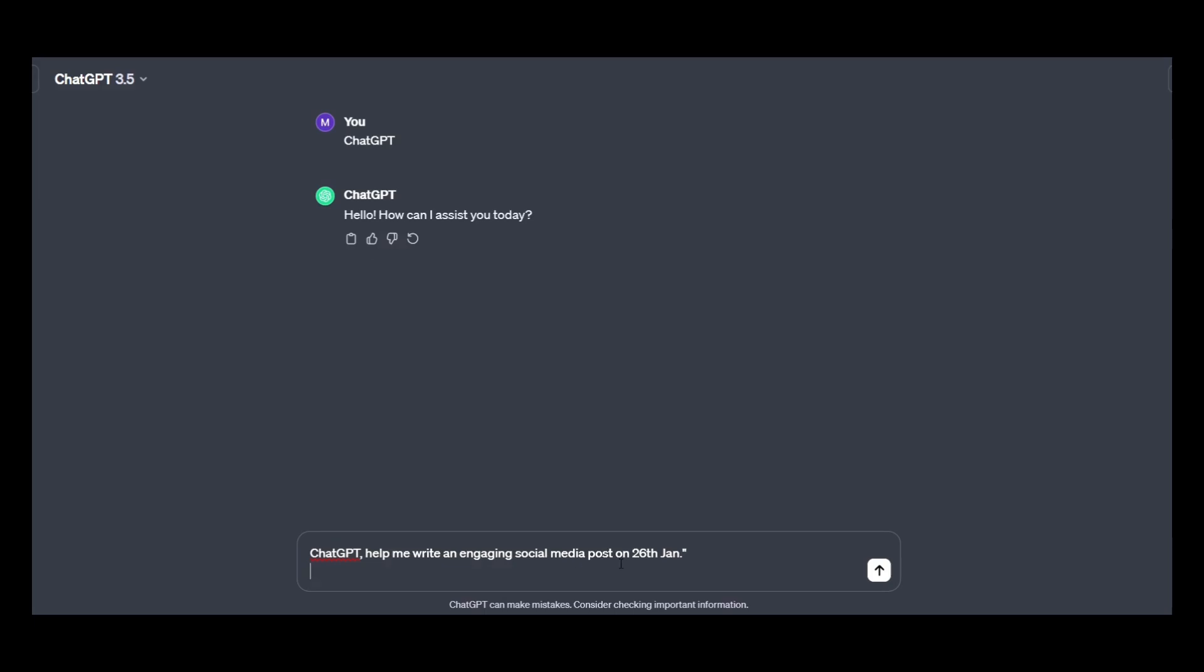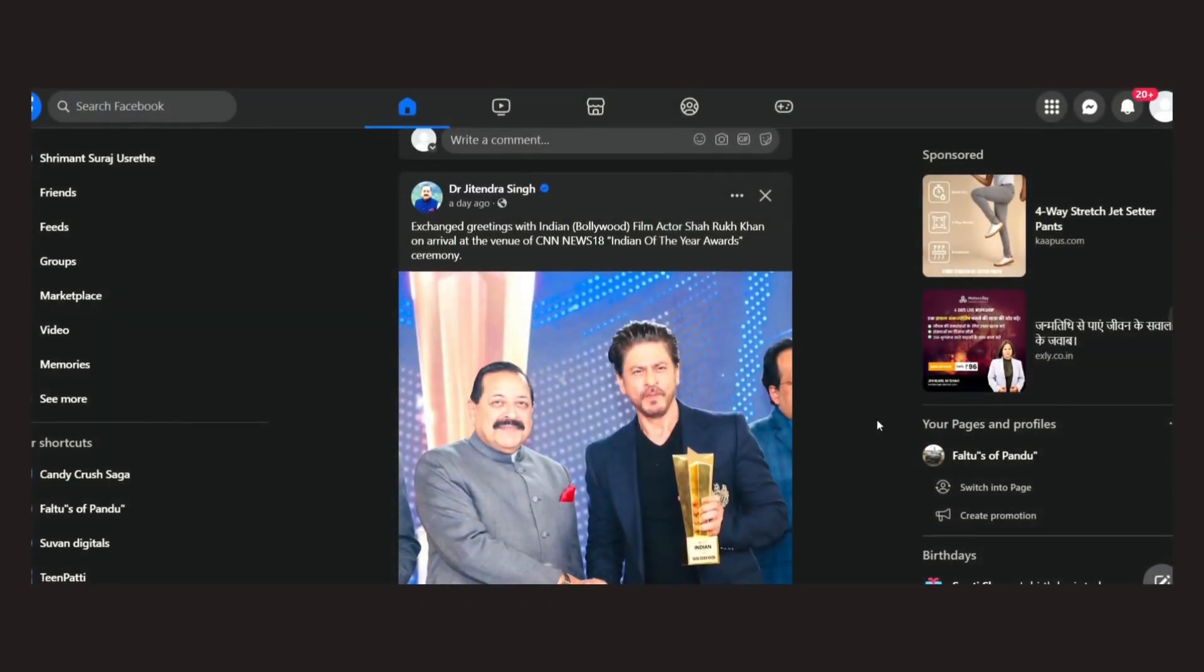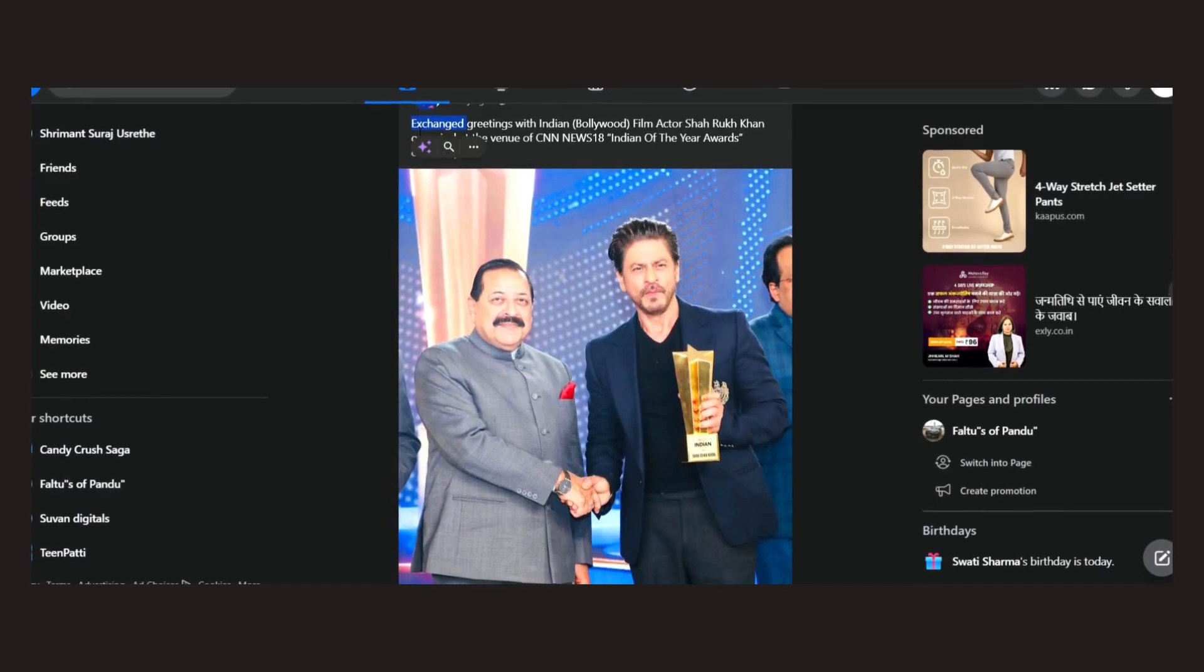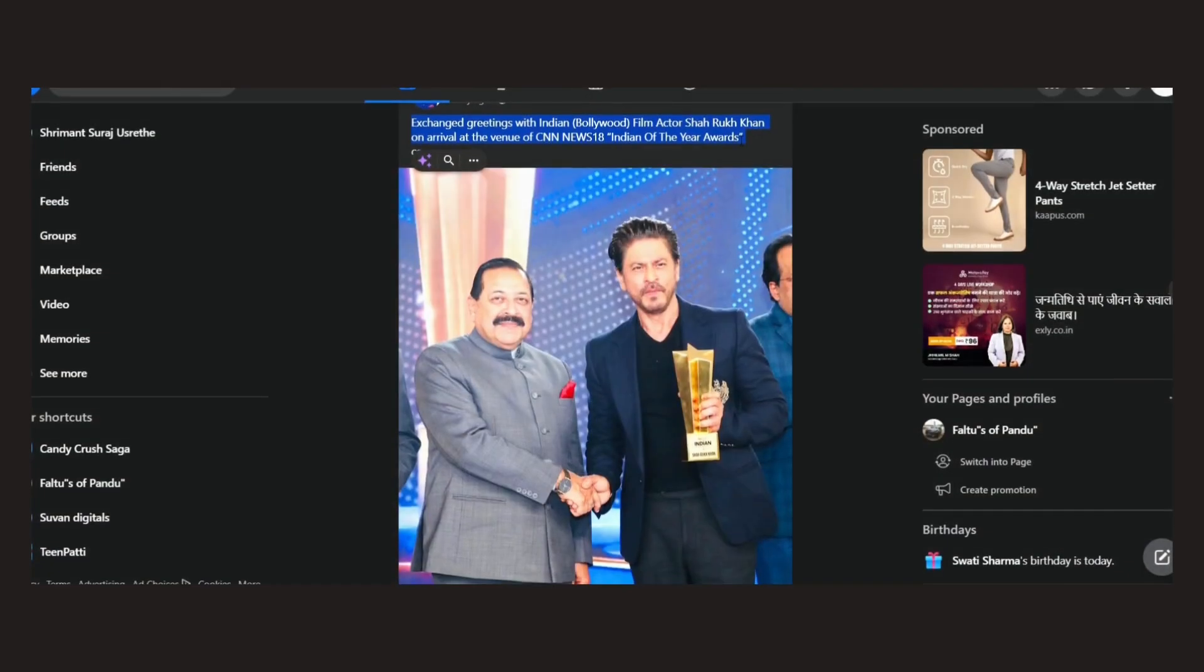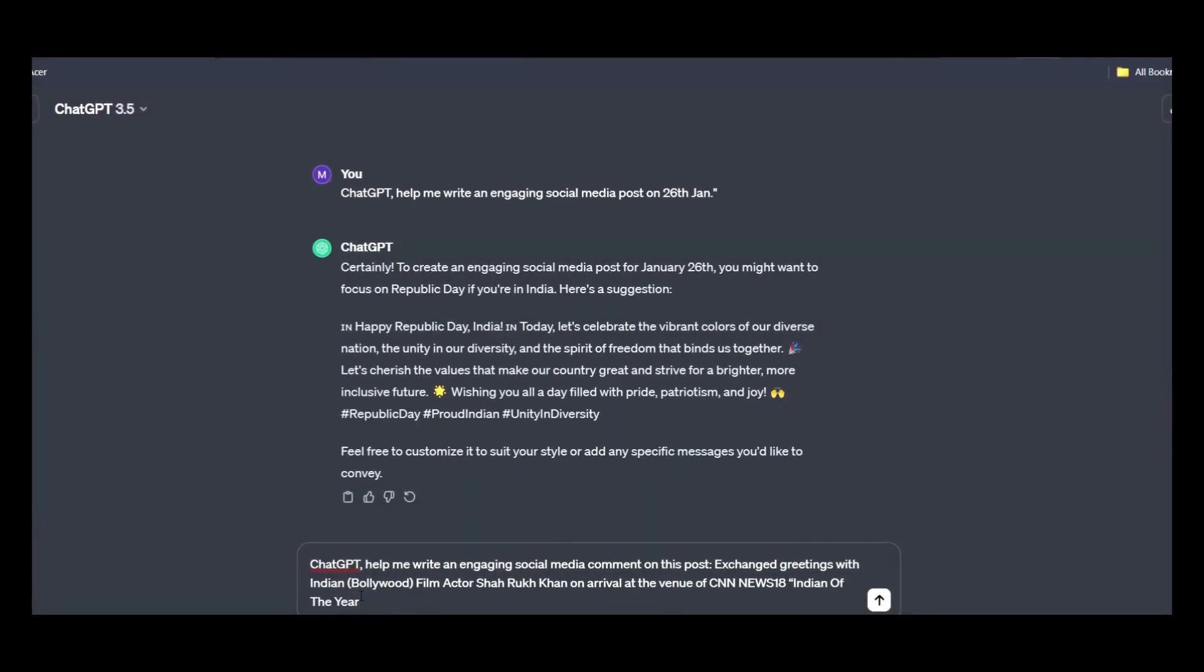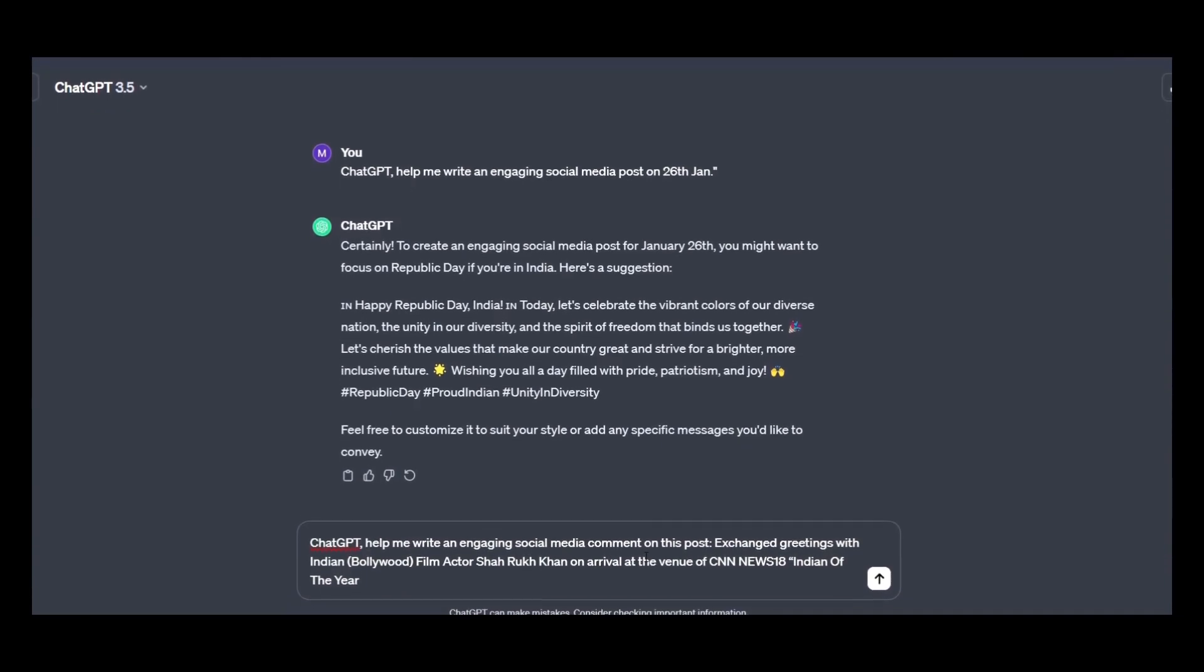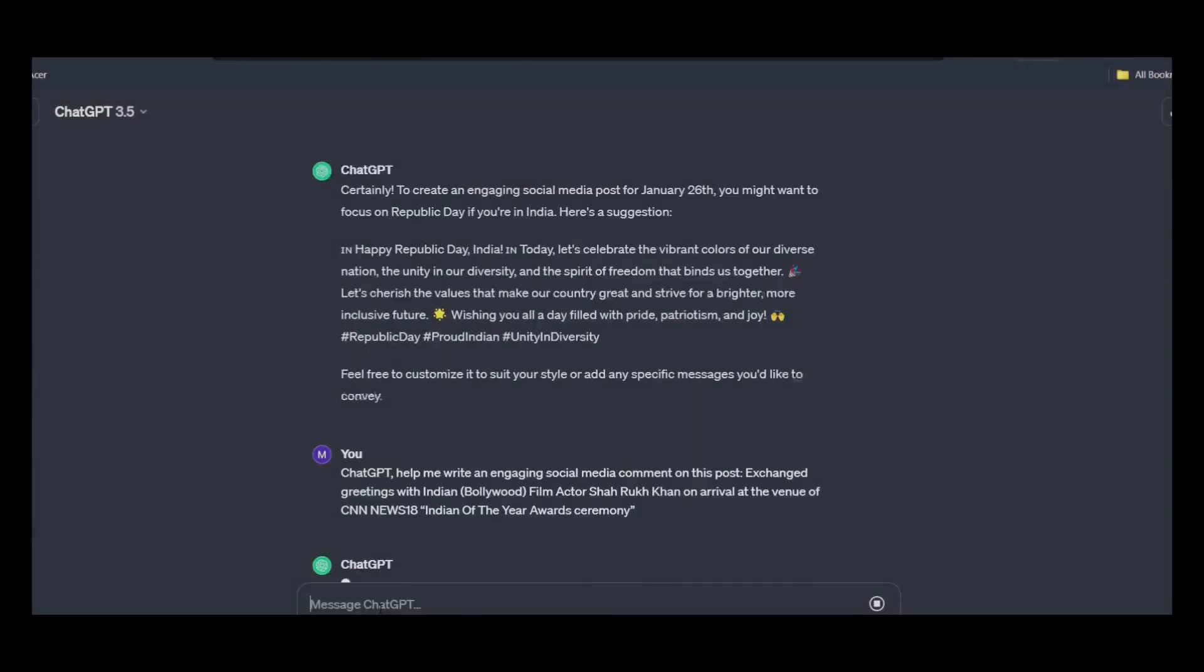For example, go to Facebook for the post of your friend or any slip, copy their caption and just paste it to ChatGPT by giving this prompt: ChatGPT, help me write an engaging social media content on this post. Now, paste the caption of the post and just hit enter.